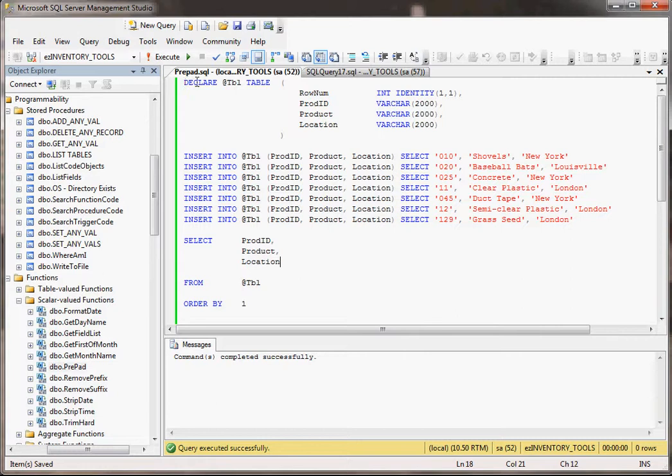What I've done here is I'm declaring a table variable. It has its own ID, it has a product ID, which is a made up thing, a product and a location. And then all I'm doing is I'm inserting into this table variable, and then I'm going to do a select from it.